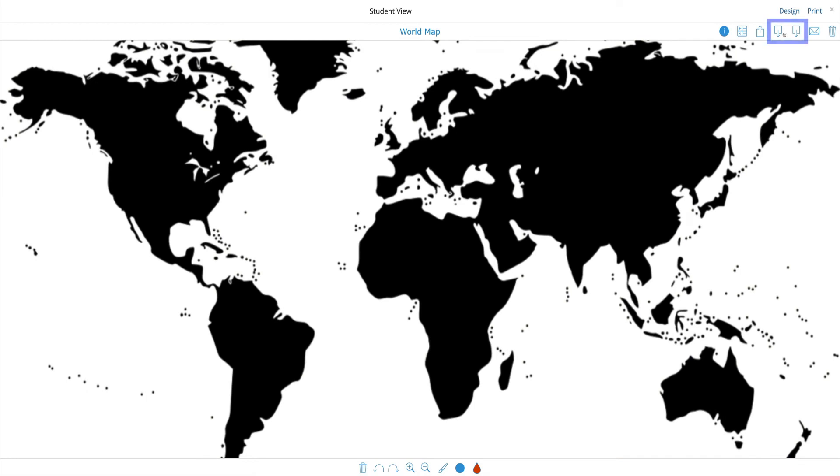Additionally, these two buttons here allow me to download this map as an image or as a PDF, and finally I can email this or delete it completely.